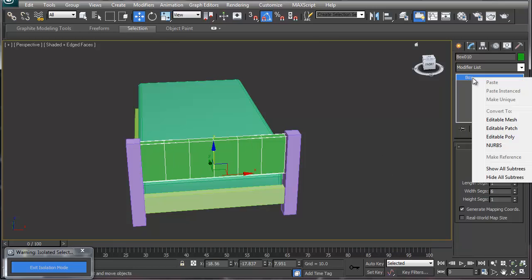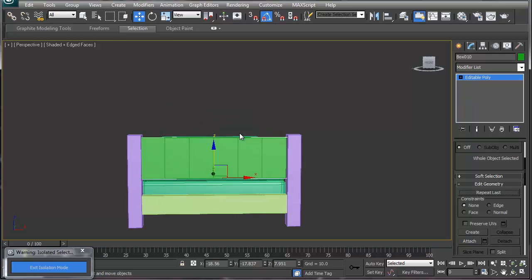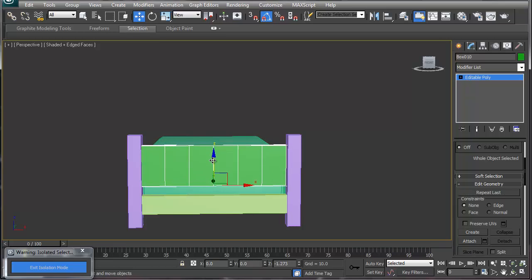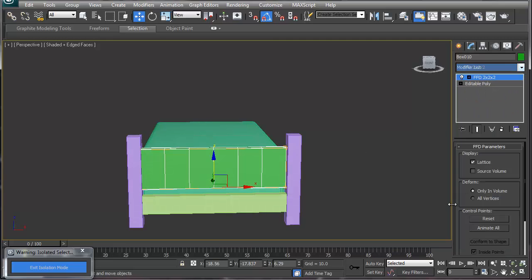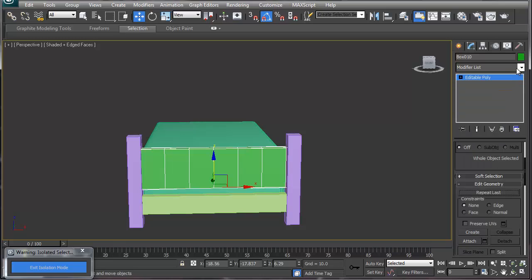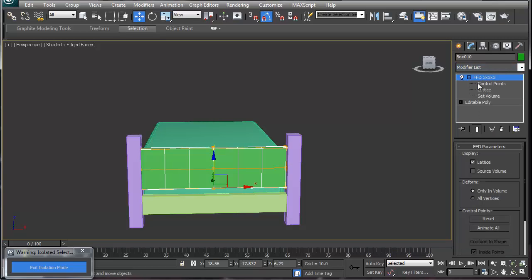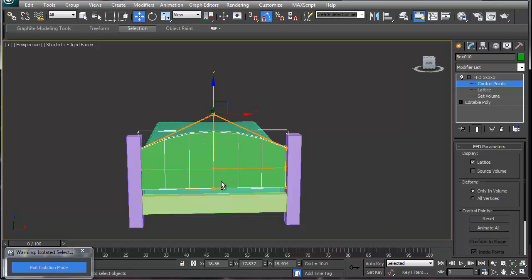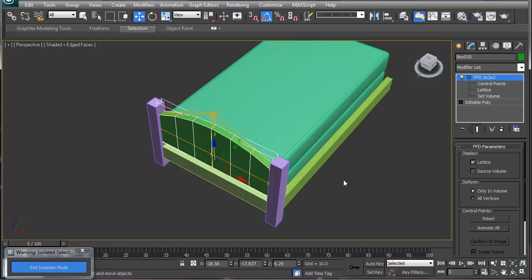We'll convert this to an editable poly. A lot of people manually grab vertices and pull them, but there's a simpler way — add an FFD box modifier. FFD stands for Free Form Deformation. I don't want the 2x2, I want the 3x3. With the 3x3, once you go into the control points you can simply grab the top point, pull up, and you've created your headboard curved shape.